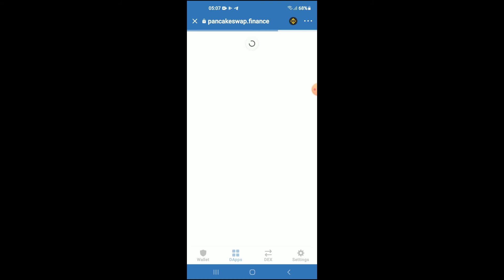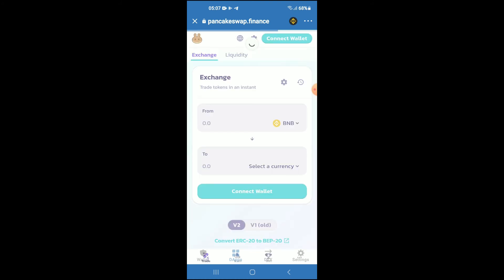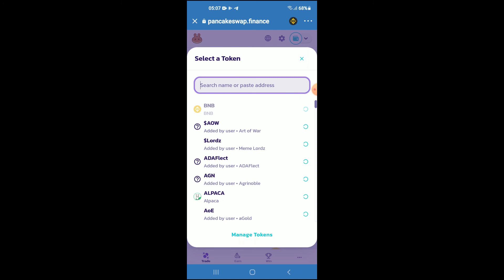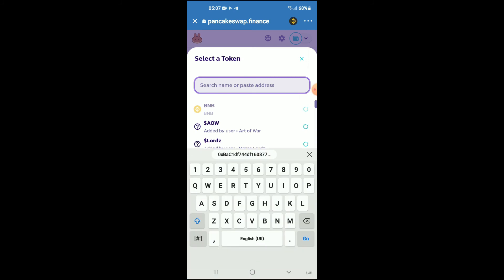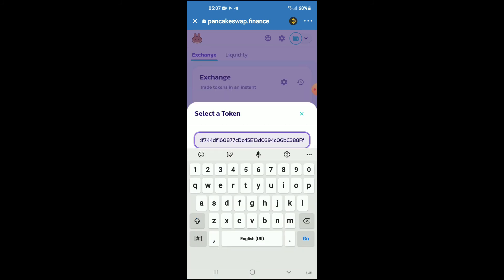Just give it a few seconds to load up. From here you're going to tap on select a currency, and in the search bar you're going to paste the link you have just copied.